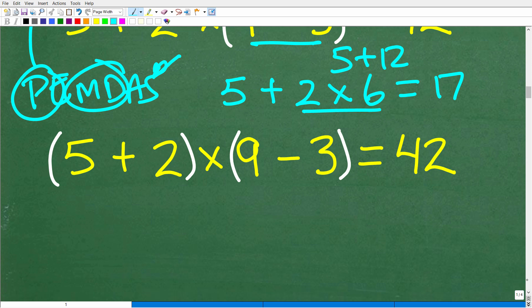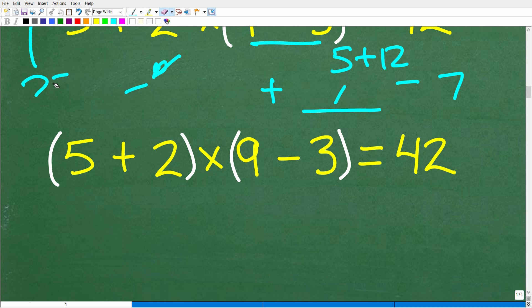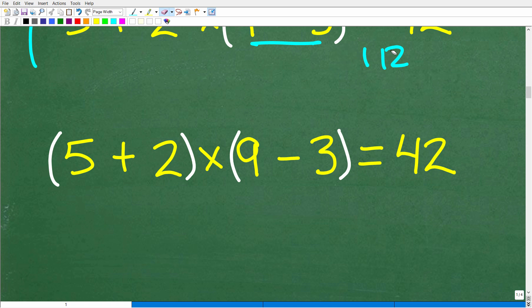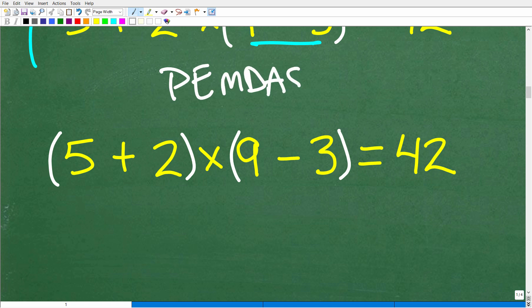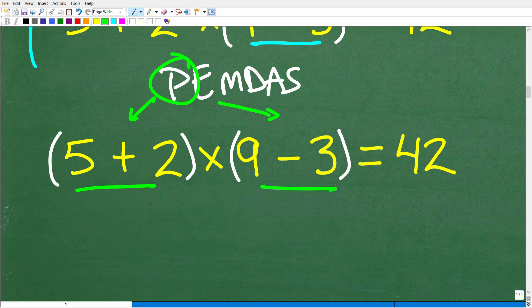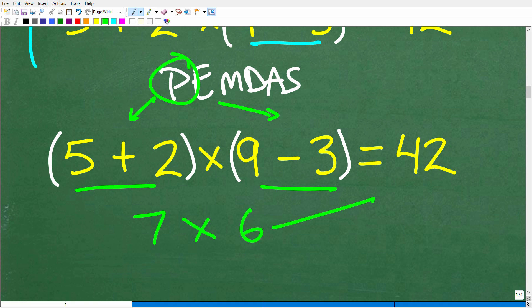Finally, you can see the right combination: put parentheses around the first two numbers and the last two sets of numbers. If we have parentheses that are not inside other parentheses, we basically do them simultaneously. So 5 plus 2 is 7, and 9 minus 3 is 6, and 7 times 6 is indeed 42. That is a true statement.